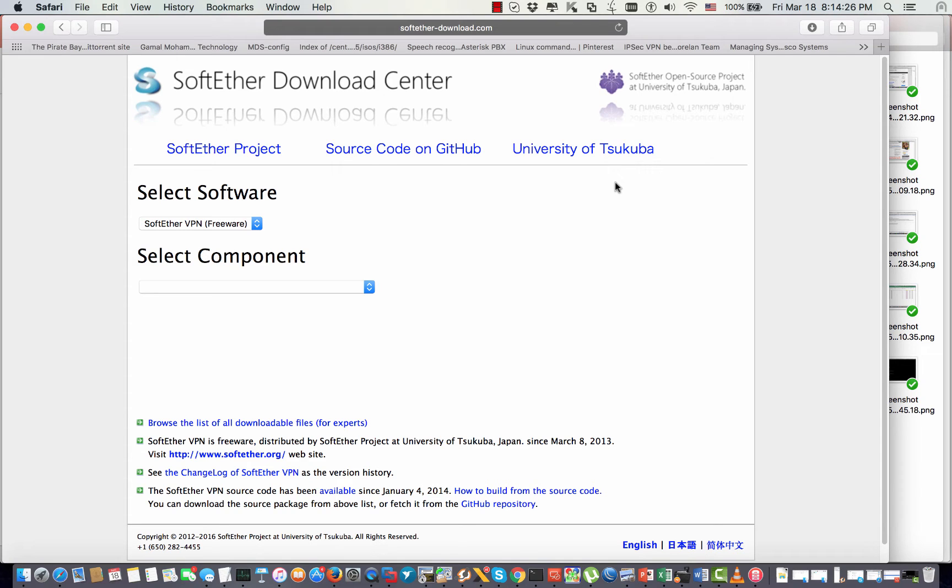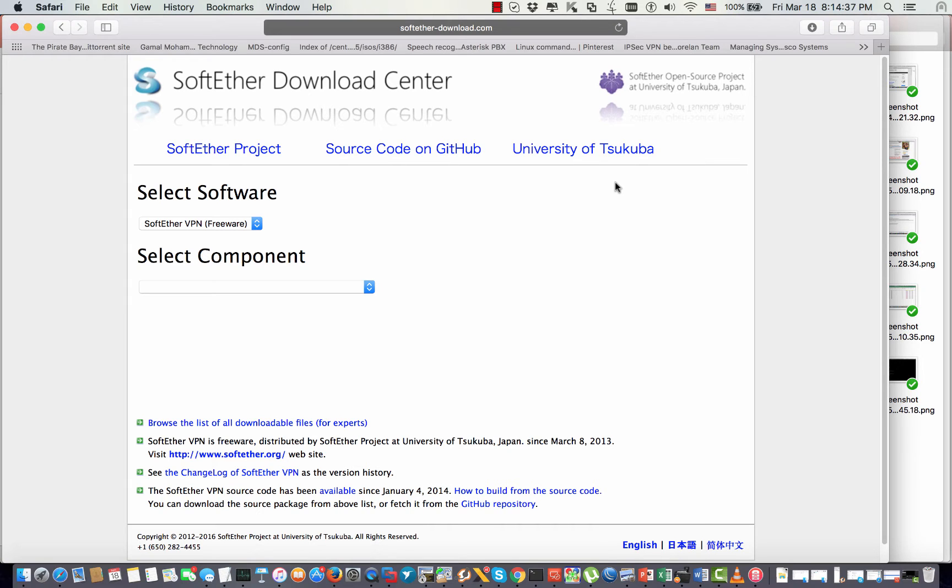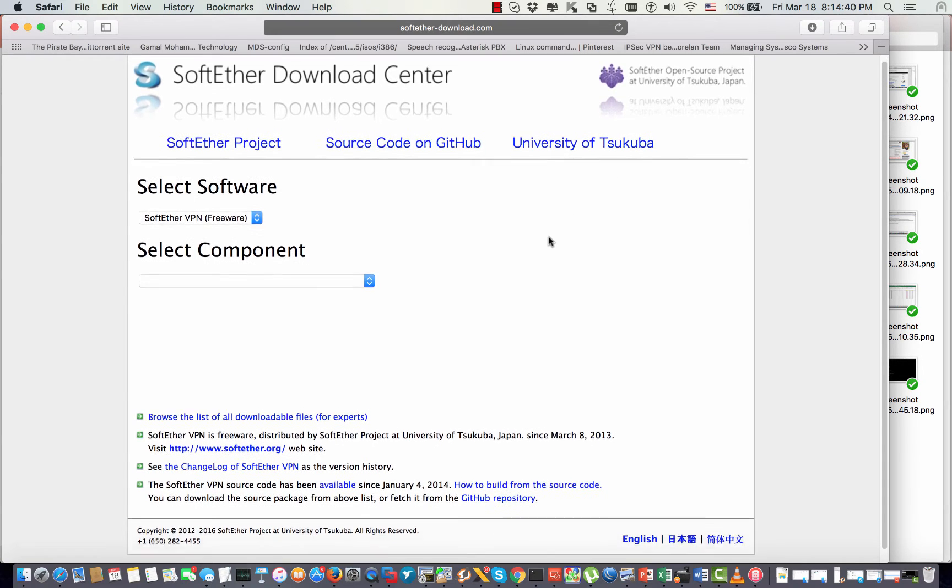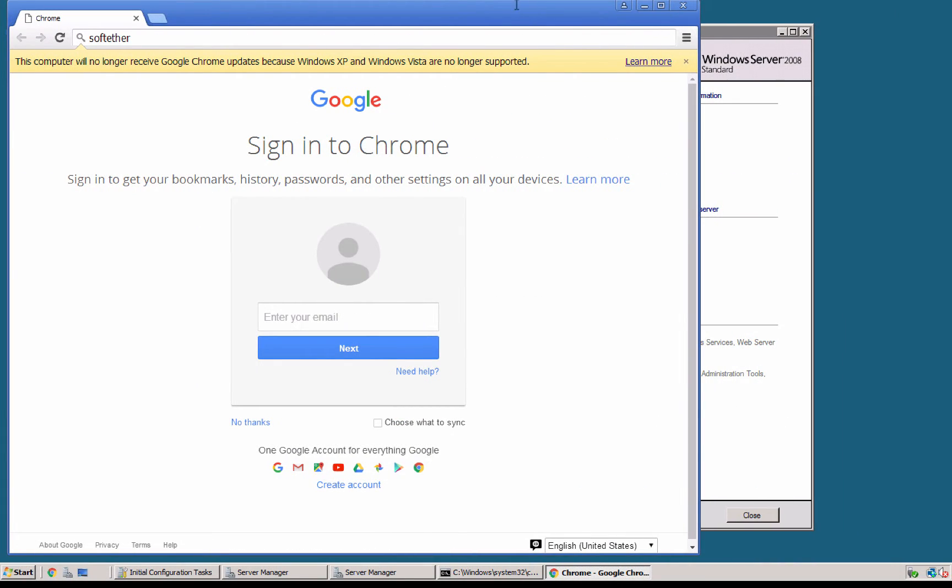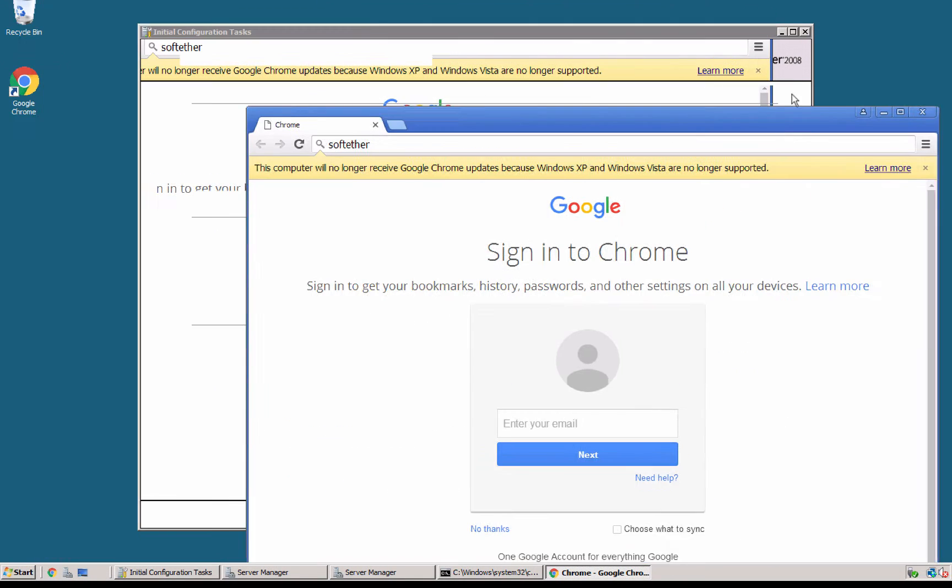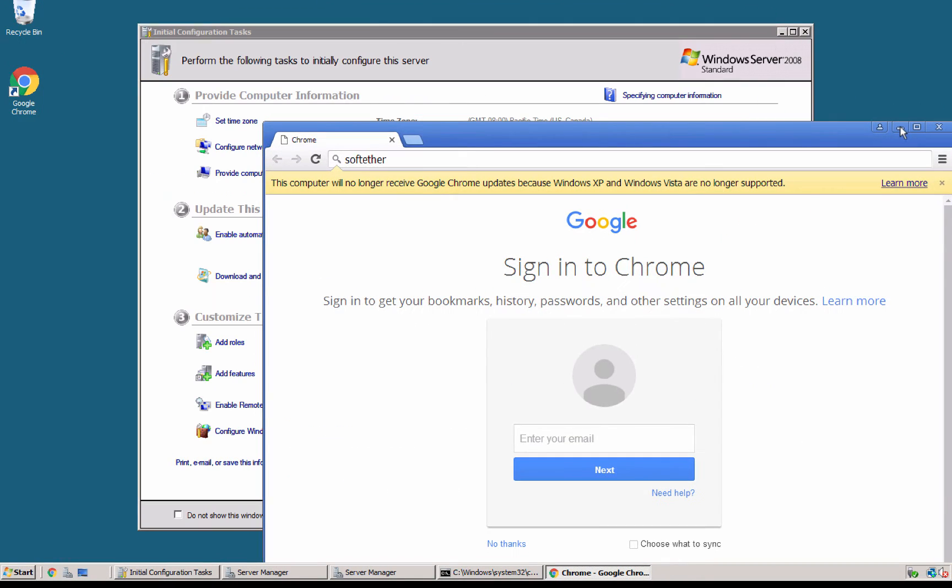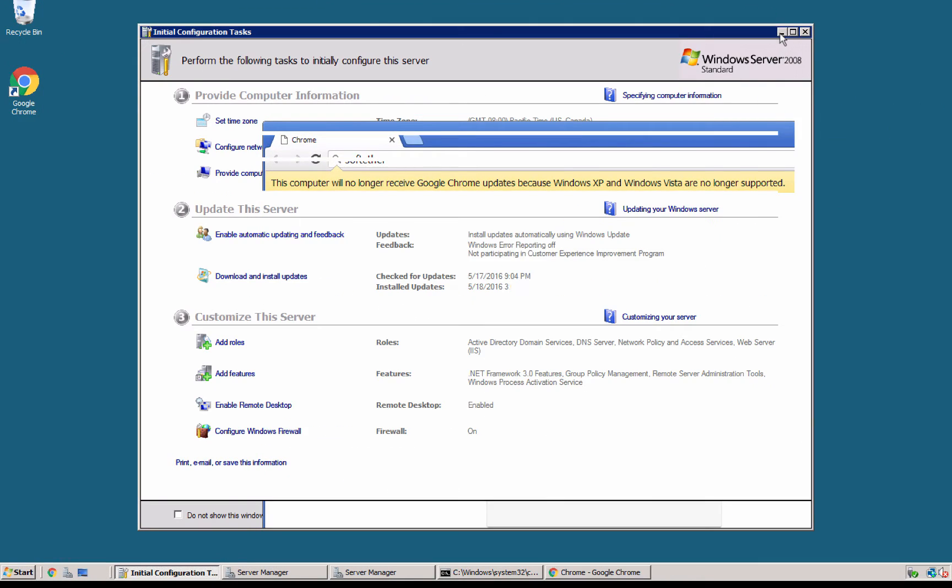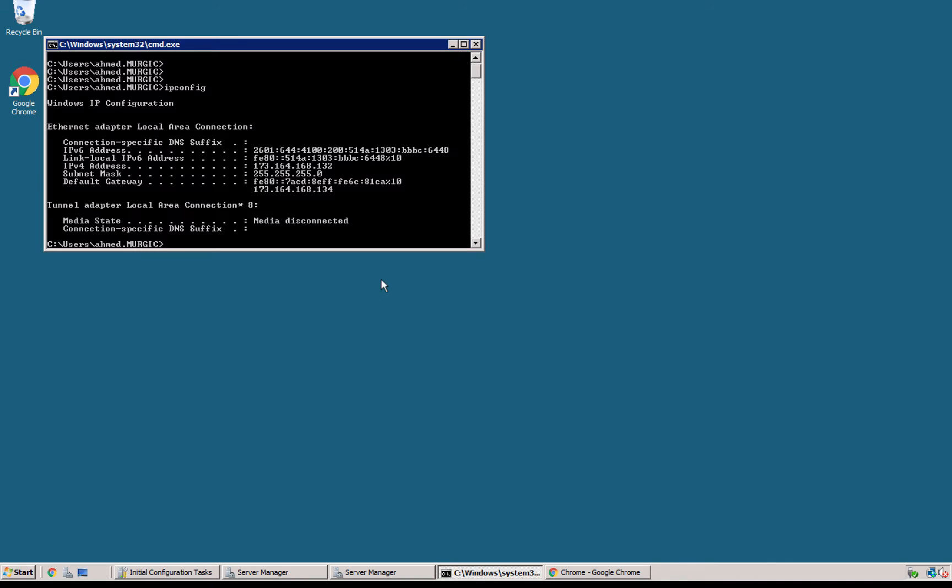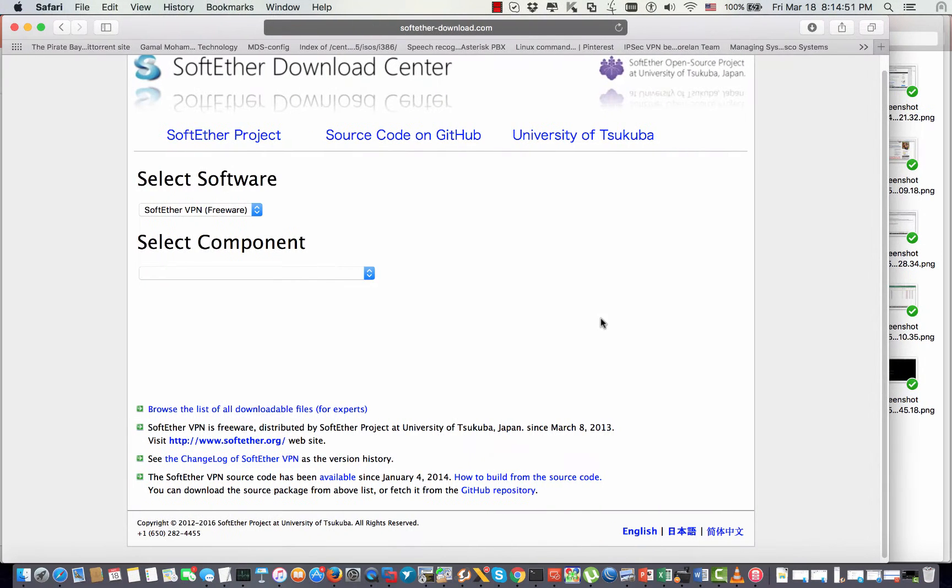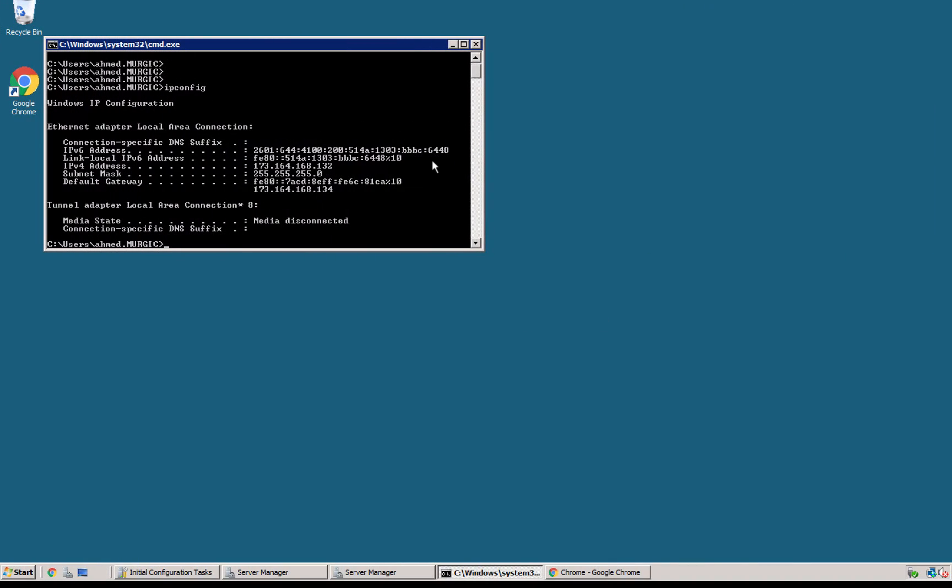Hi and welcome back. Today I want to configure SoftEther VPN server on Windows 2008. So right here I have this machine. This is the server that I'm going to install SoftEther. It has a public IP and I'm connecting right there using the Microsoft RDP.